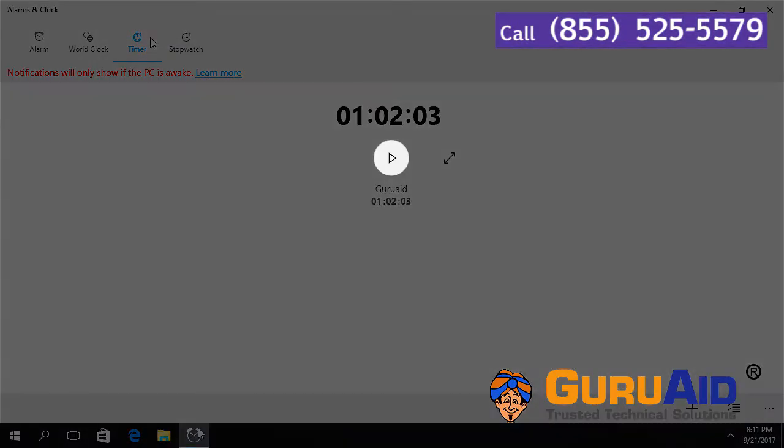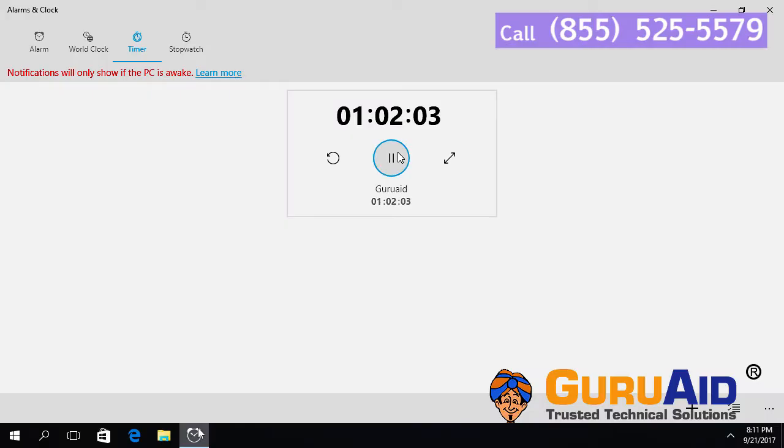To start the timer, click on the play button. Now your timer has started.